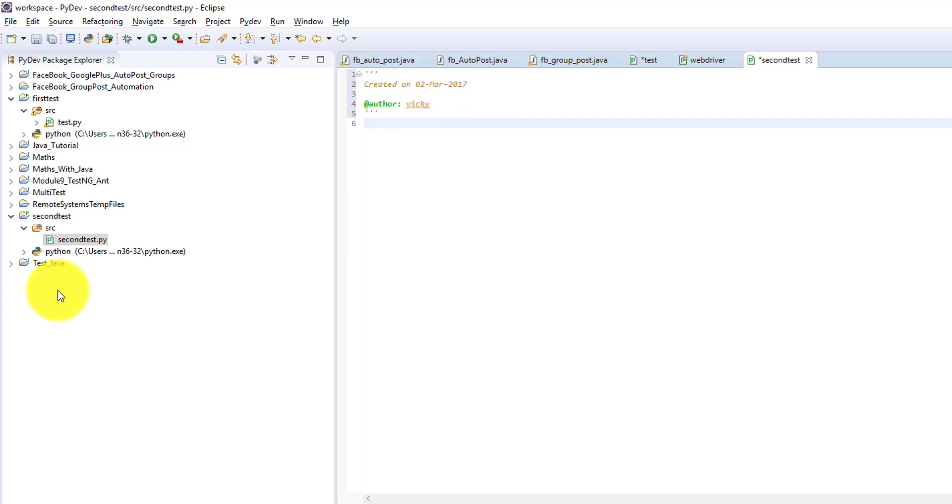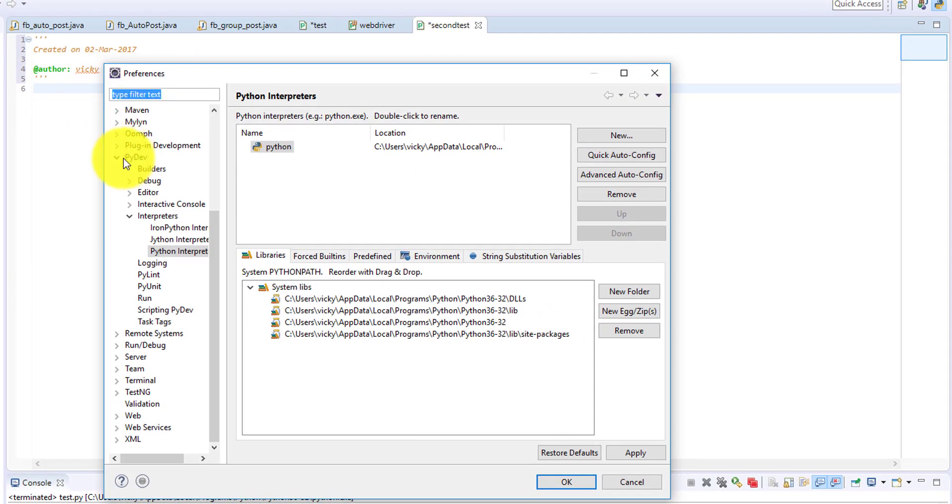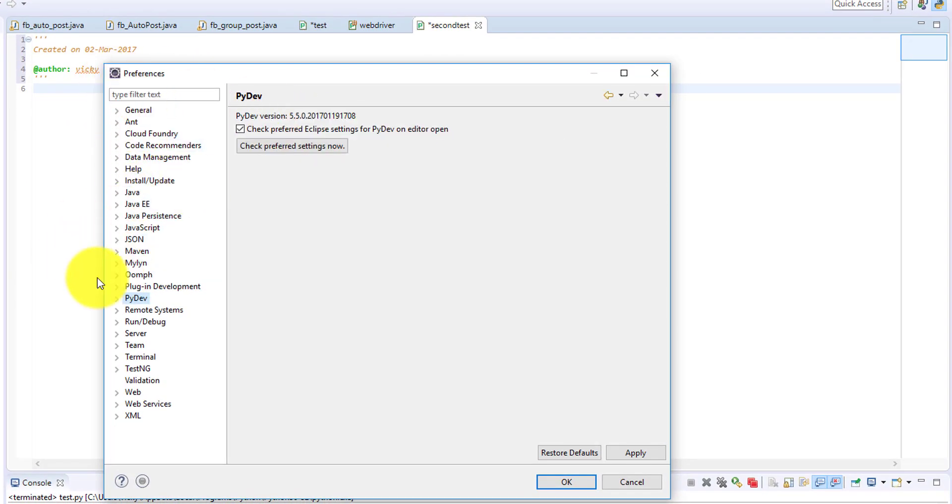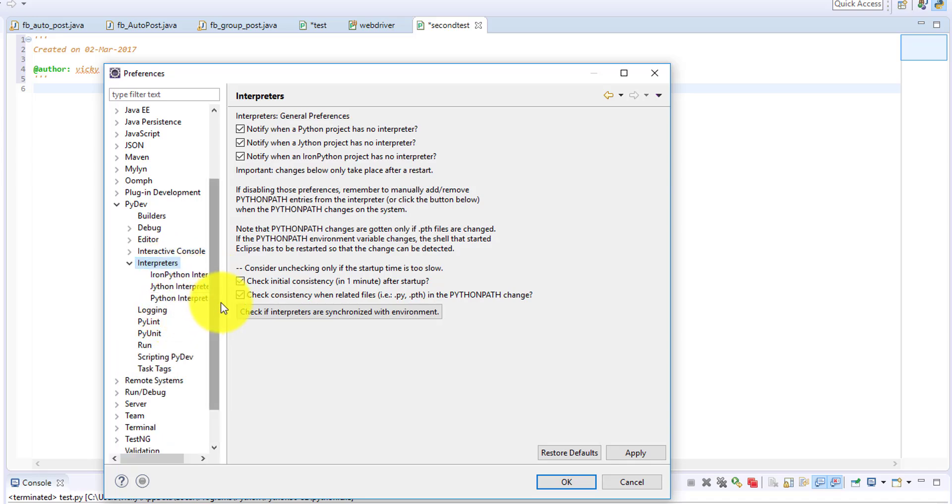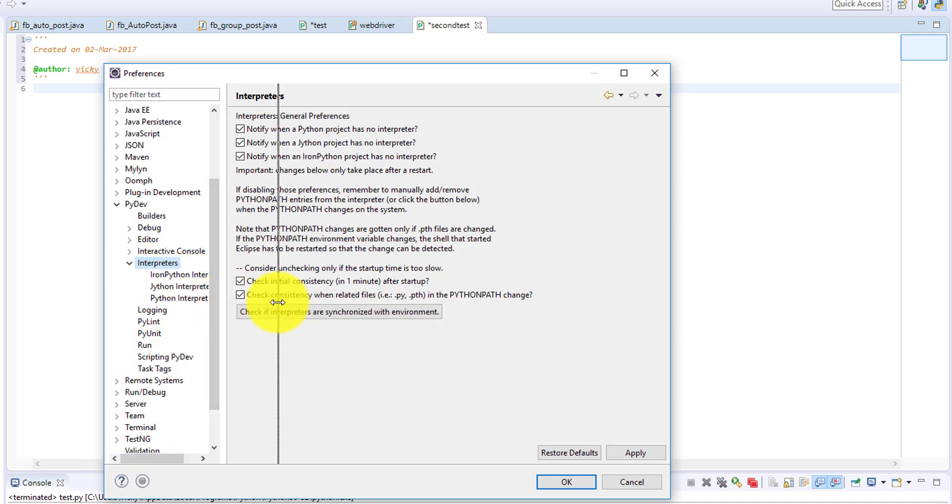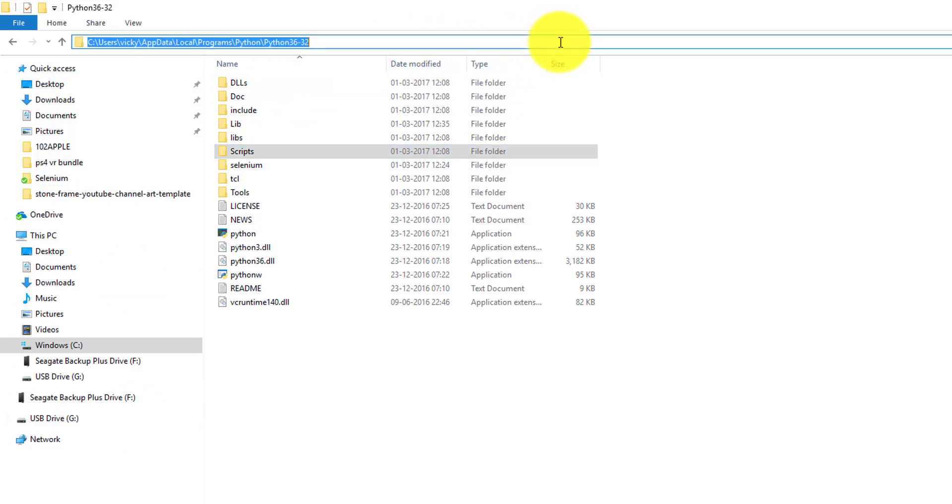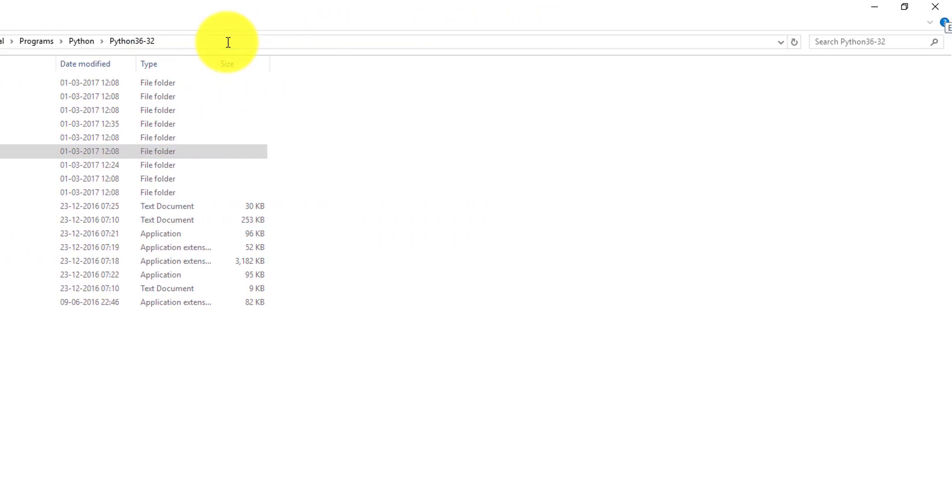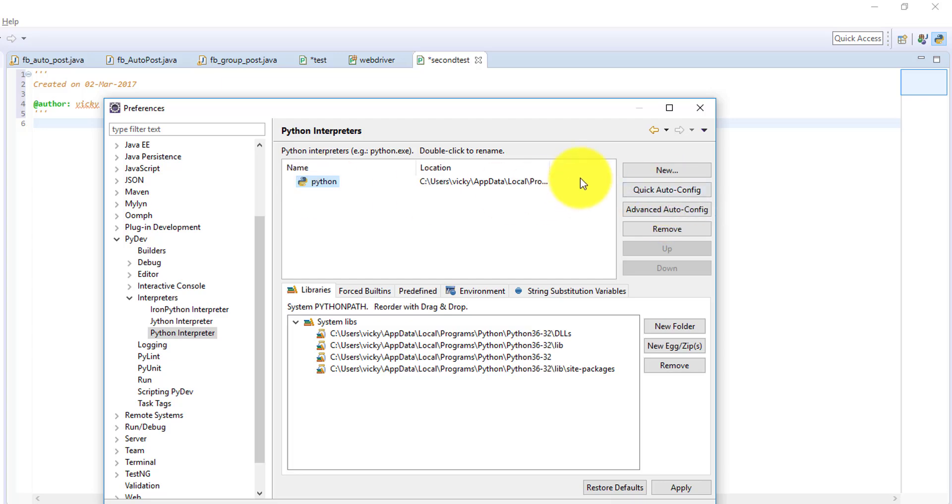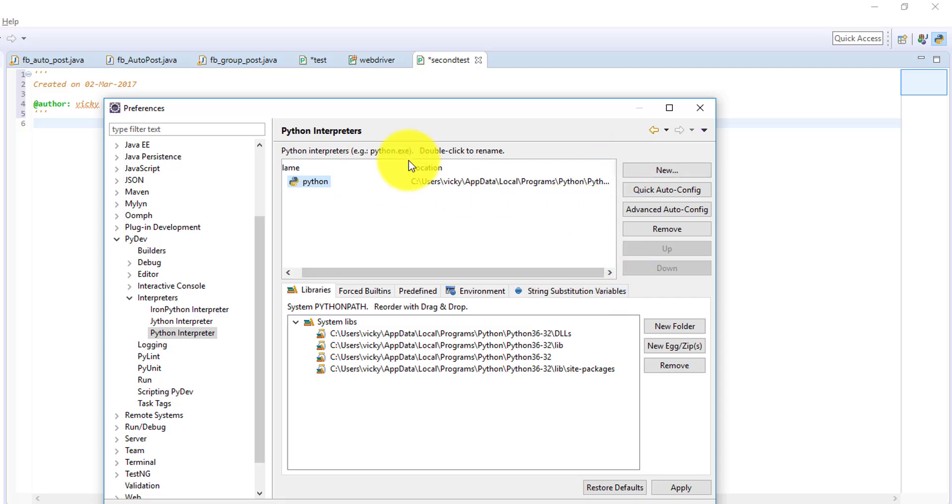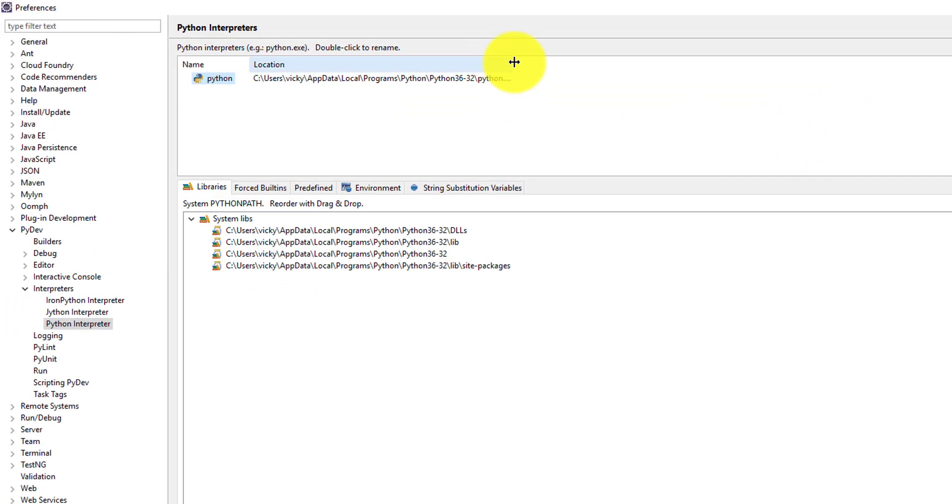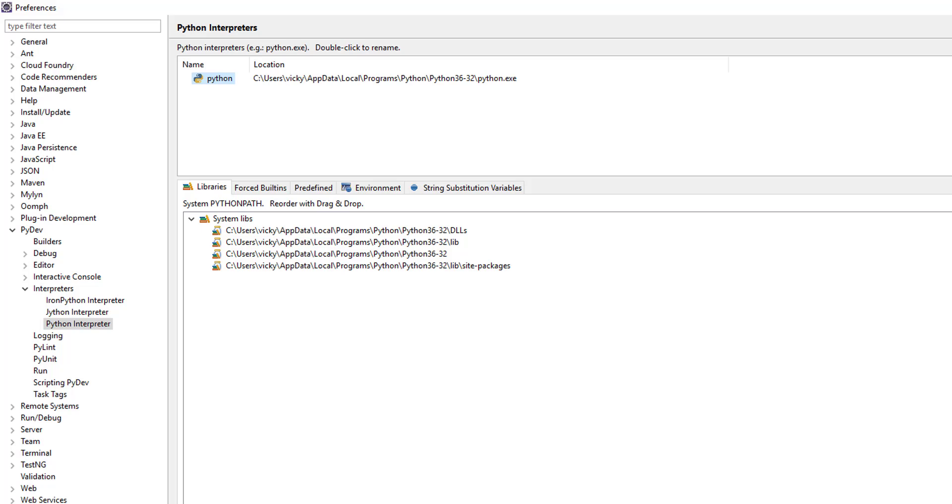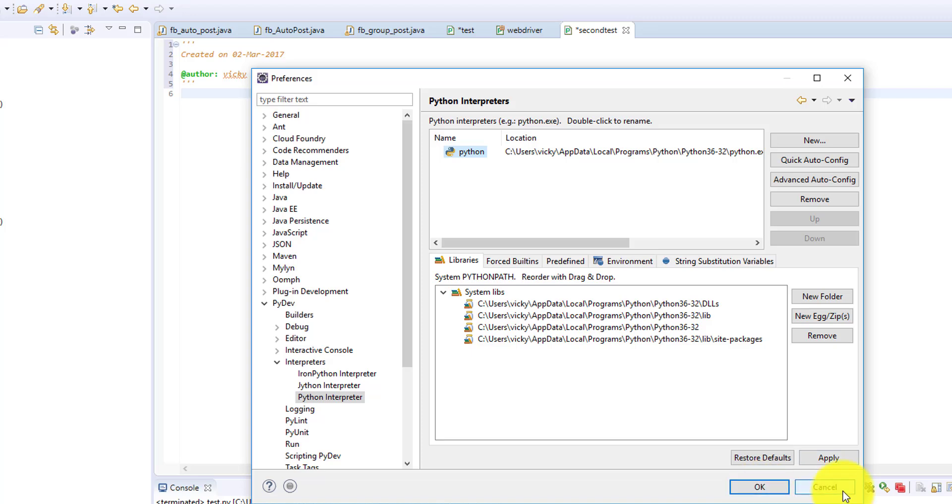But if you installed, you need to configure the interpreter first. Go to window preferences. You can see this PyDev module and check this Interpreters. Click that and click Python interpreter. You need to give the exact path of where your Python is installed. Here I just gave quick auto config. It already picked automatically this exe file. See it is installed. Once it is done, just click apply and give okay.